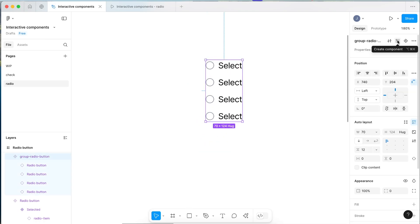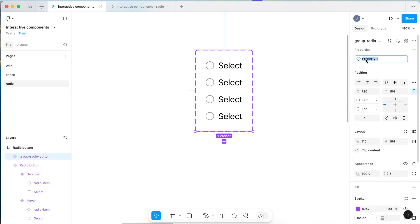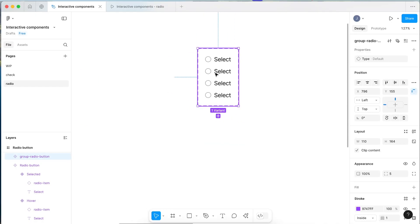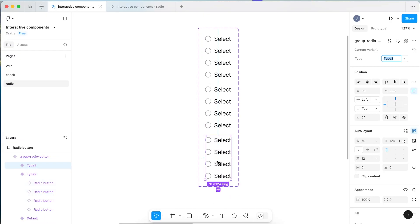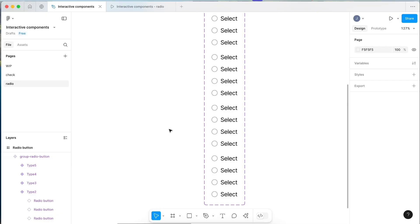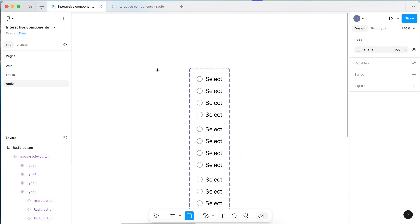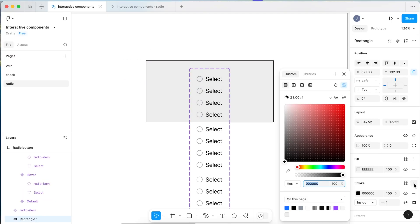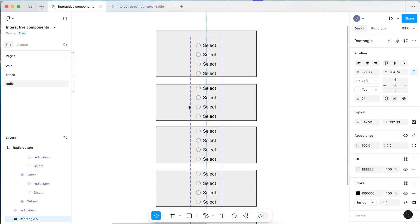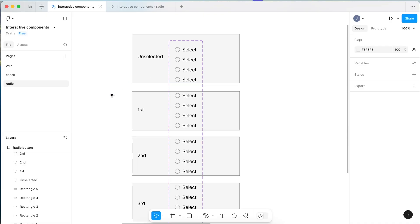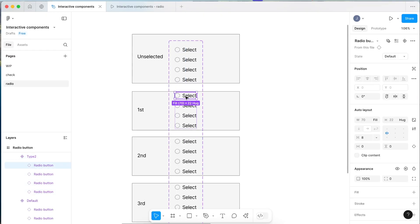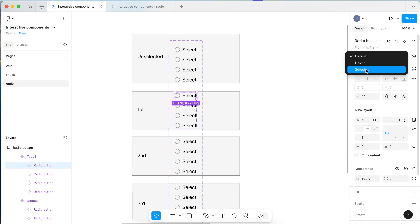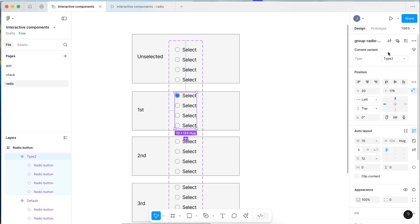Now select Create Component and add a variant property — we're going to call it 'type'. We need to make a few variants, so add five in total. Within them, set up the variants so each one has a different radio button selected. The first variant will be none selected. The second will have the first radio selected — click into it and change it from default to selected, then rename this variant 'first'.